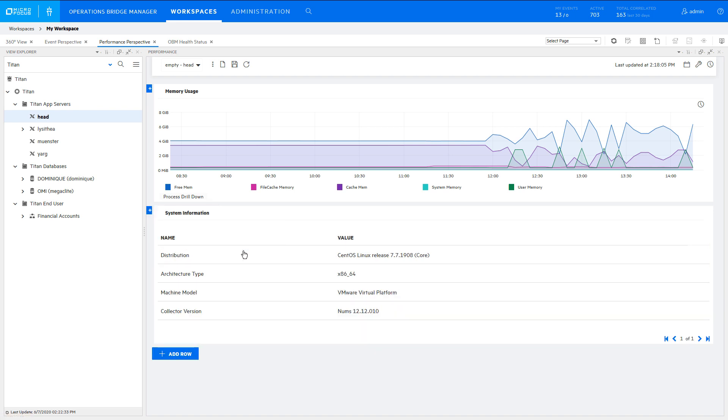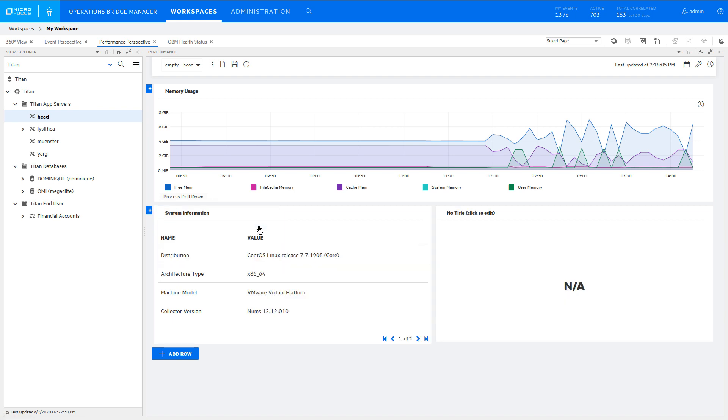Add another chart in the same row. This time, create a single value chart. Call it Uptime.